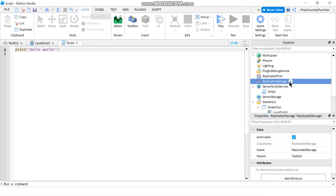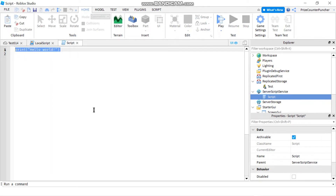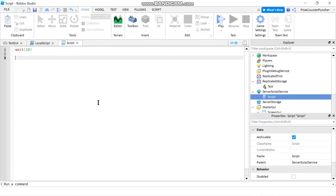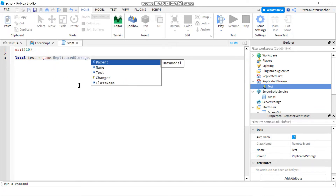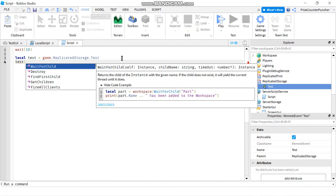To use remote events, first you need to create one. I'm going to go to ReplicatedStorage and add a remote event. I can rename this remote event — let's rename it to 'test'. Inside my script in ServerScriptService, first we'll do a wait for 10 seconds for everything to load. Now we need to fire that remote event. To do that, I'll declare a variable: local test = game.ReplicatedStorage.test. Then I'll call test:FireAllClients() to fire the remote event to all clients — all players in the game.